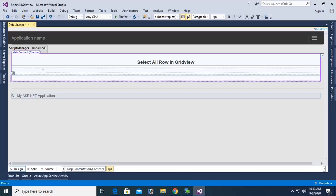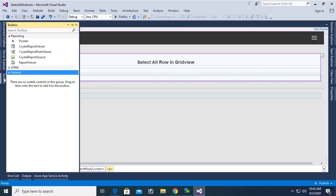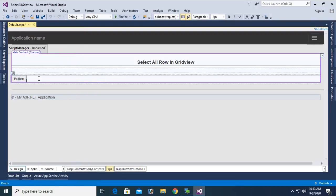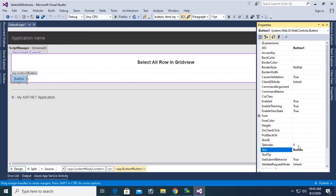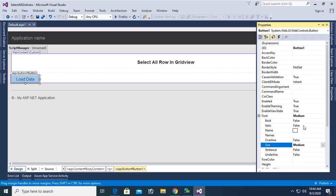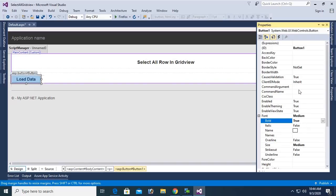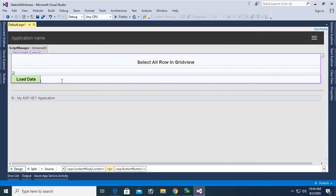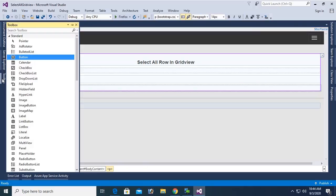Go to the toolbox and add a button control — just drag or double-click. Change the text of this button control to 'Load Data', font size medium, font bold true, and back color — select a color. Now add a GridView control from the toolbox and drag and drop it onto the ASPX form.